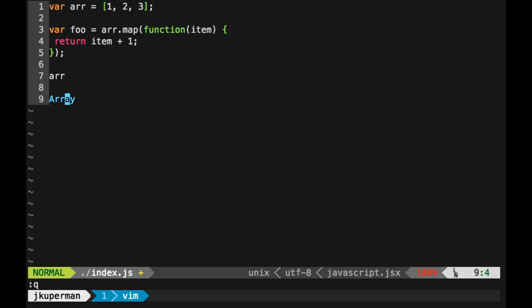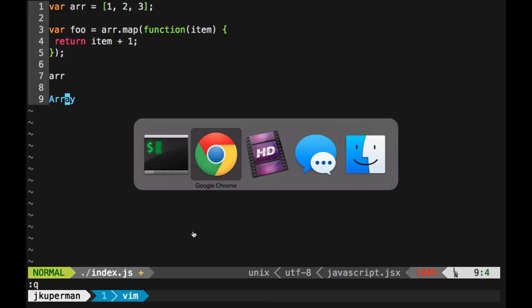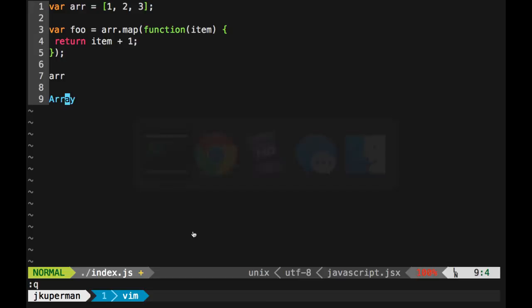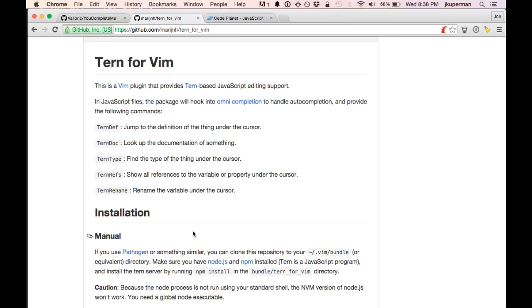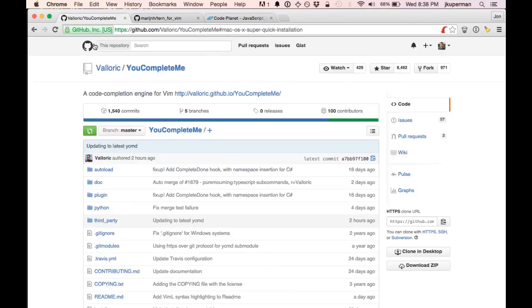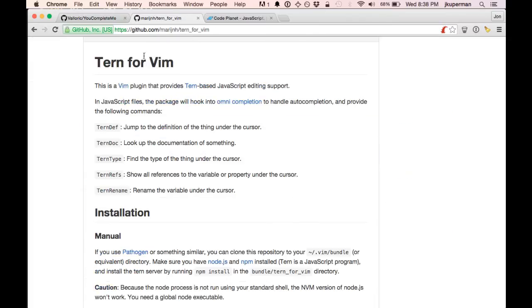So yeah, there's a lot more to check out there, but I just thought I'd go ahead and mention that those plugins are pretty awesome, pretty helpful. So once again, that was YouCompleteMe, and then also Tern for Vim. Those are really great. I'll try to put them in the show notes. I hope that helped.